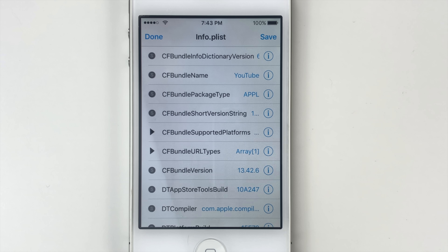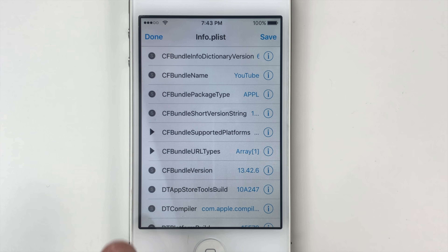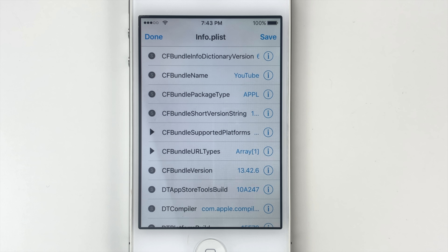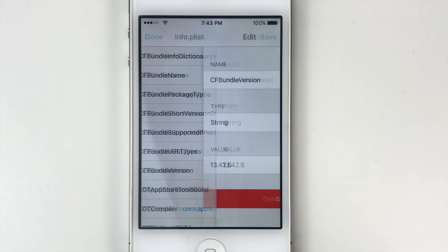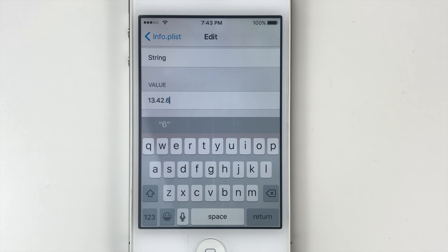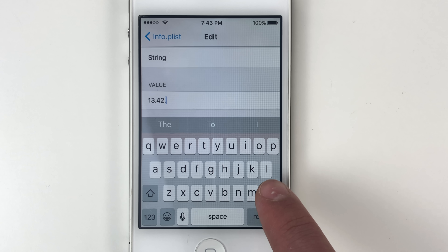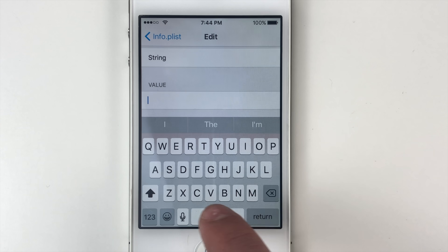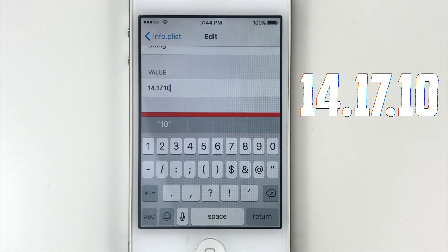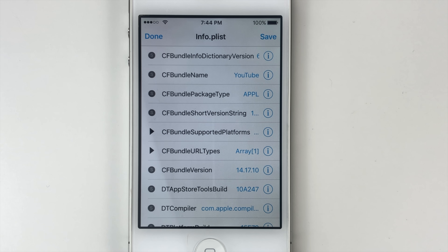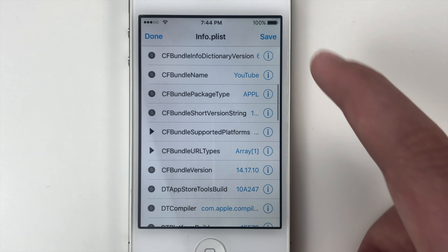Then you're going to see the CF Bundle Version field right here. Go ahead and tap the info button, tap value, go ahead and delete all of this, and once again we're going to put 14.17.10. Then go back to info.plist and save it.